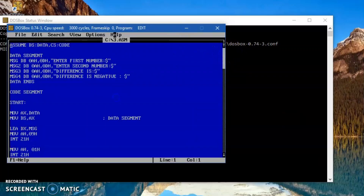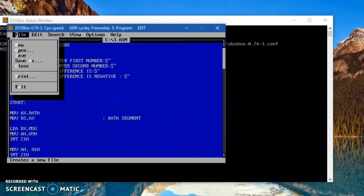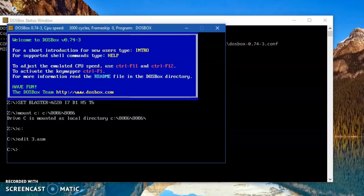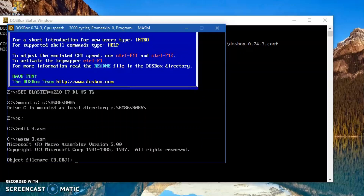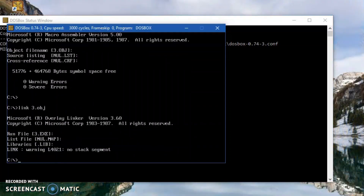This is the editor with the program. After exiting from it, I'll perform the assembling, which is done by 'masm 3.asm', which will generate an object file. Using that object file, I'll perform the linking stage, which is done by 'link 3.obj'. After successful linking, I'll get an EXE file which is the run file. Now I'll execute the program using the '3.exe' command.